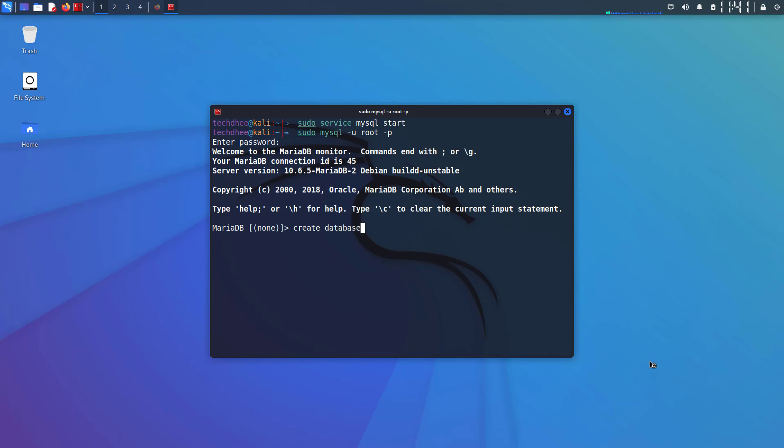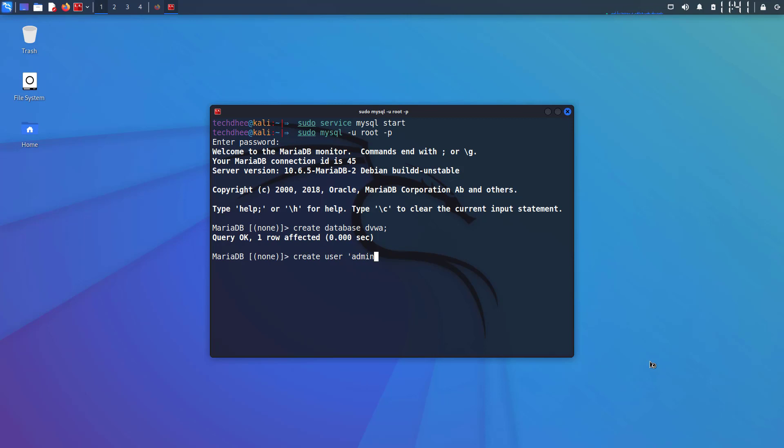Now set up the database for DVWA. First thing is to create a database and in the DVWA configuration file we set up the database name dvwa. Now we have to create a new user. So the command is: CREATE USER, then the name of the user that is admin@127.0.0.1. This is an IPv4 address called loopback address, localhost or local server, IDENTIFIED BY password and semicolon.